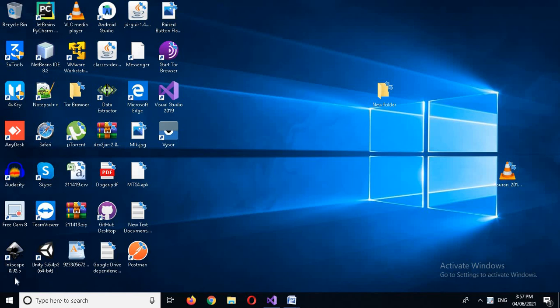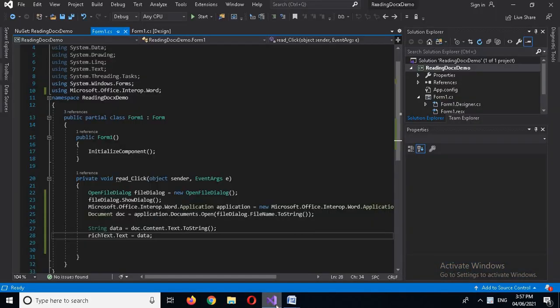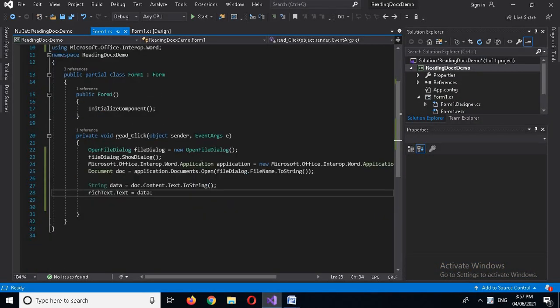Hello guys, welcome to my channel. Today in this video tutorial we are going to learn about reading Word document files in C#. I'll come to Visual Studio where I have already created a demo project of reading a Word file.